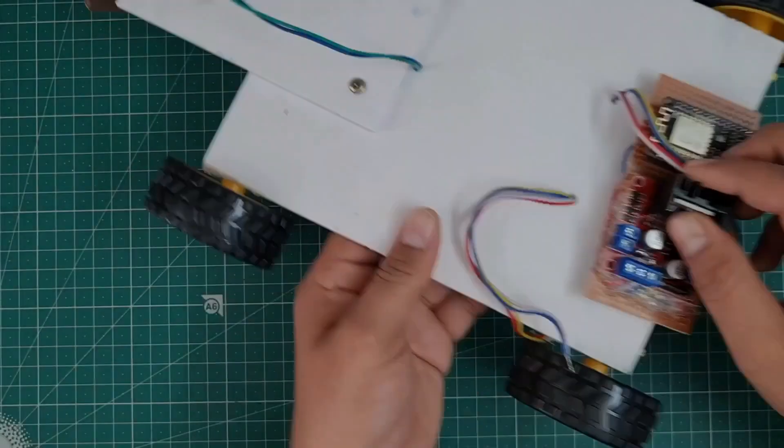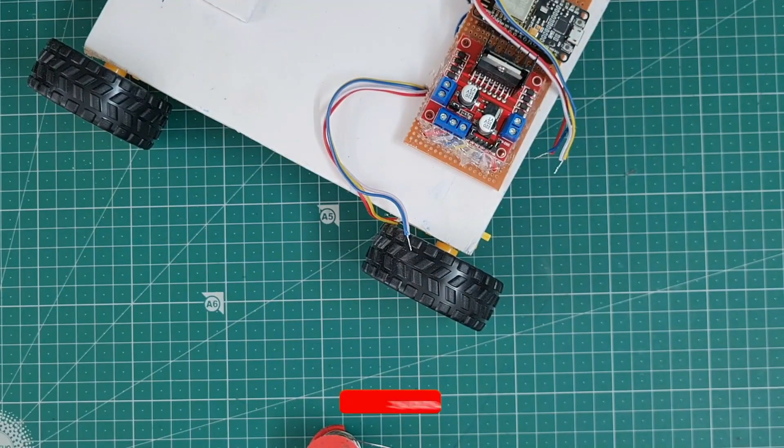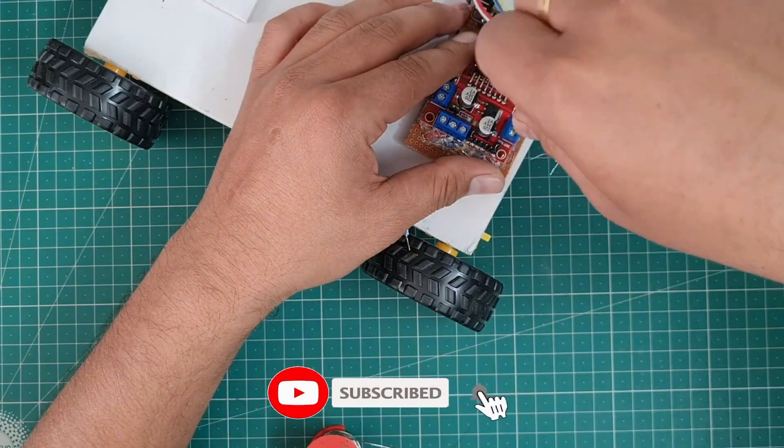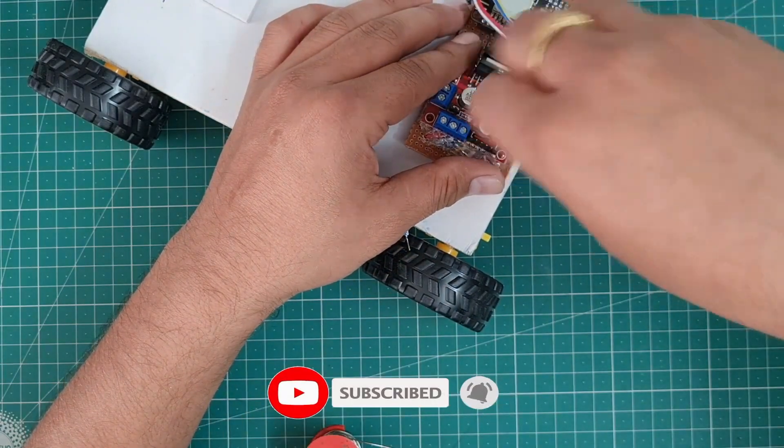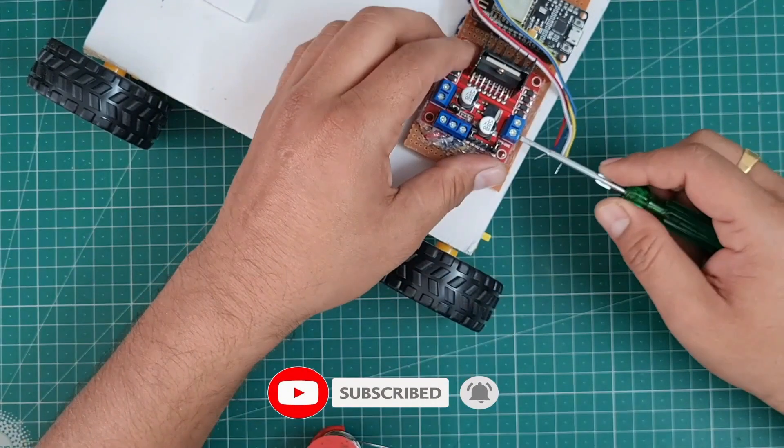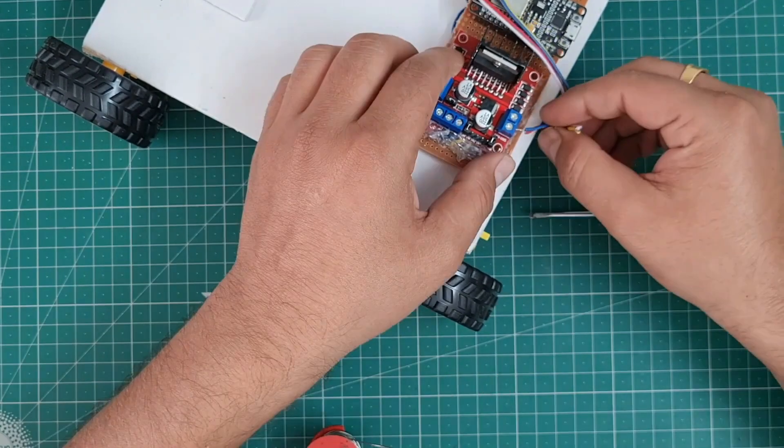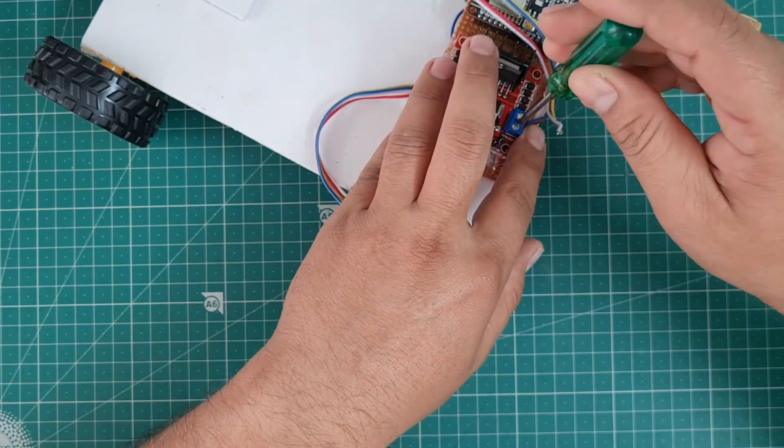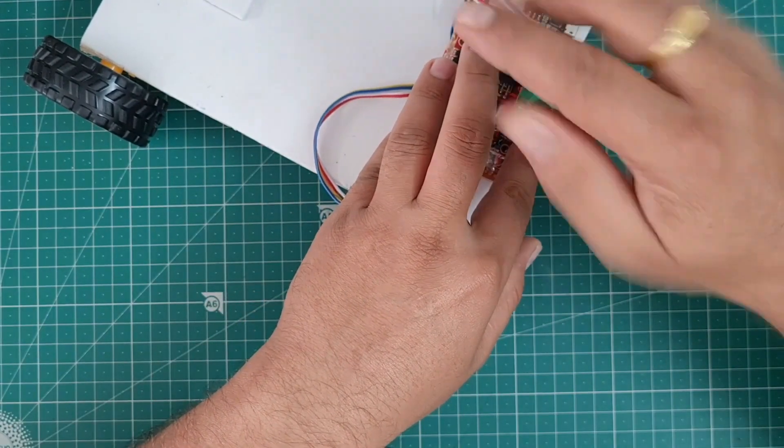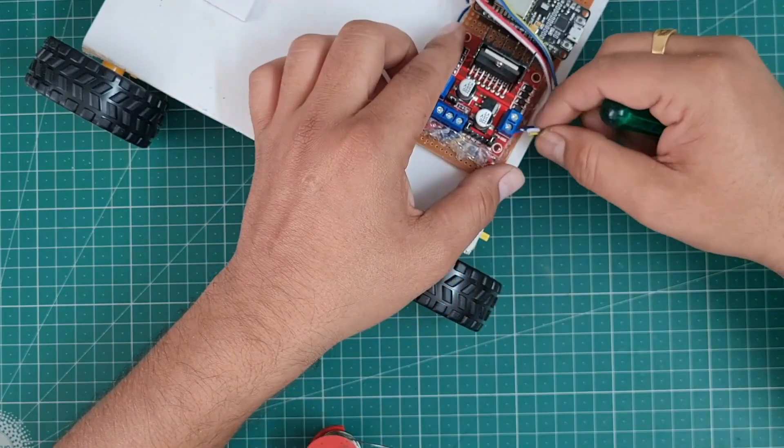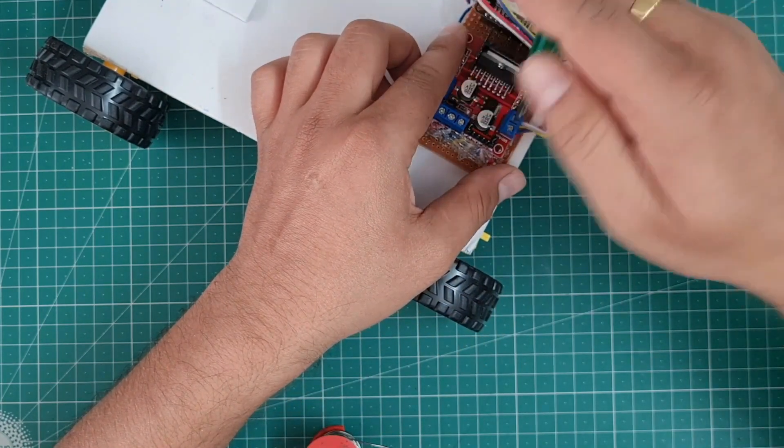I attach this board, the zero PCB board, to the top of this cardboard and I just attach the motor wires left and right side.